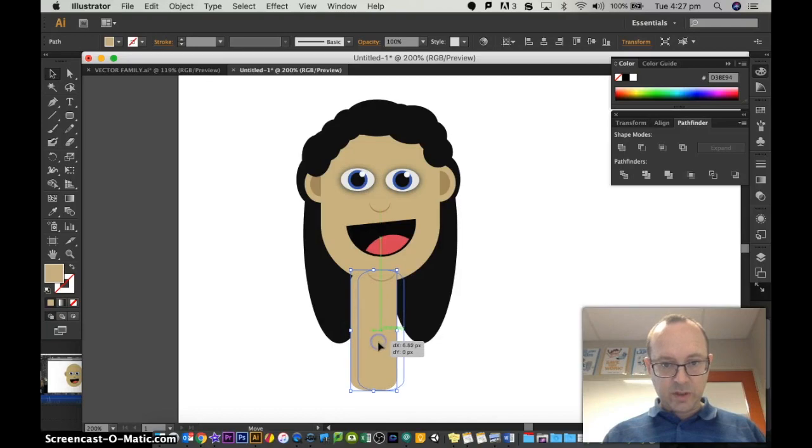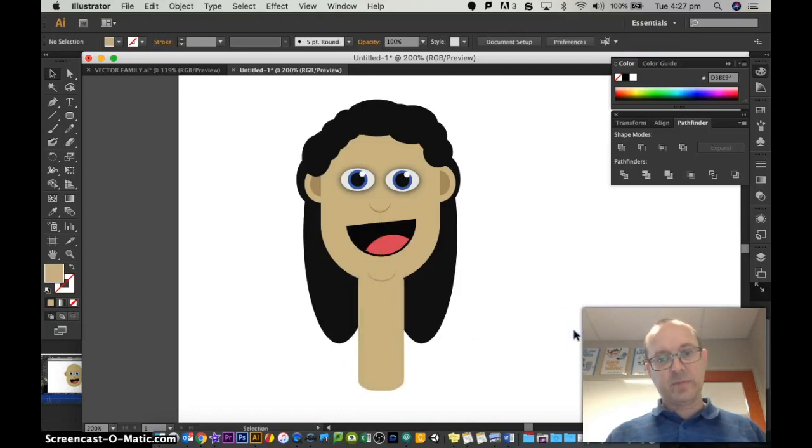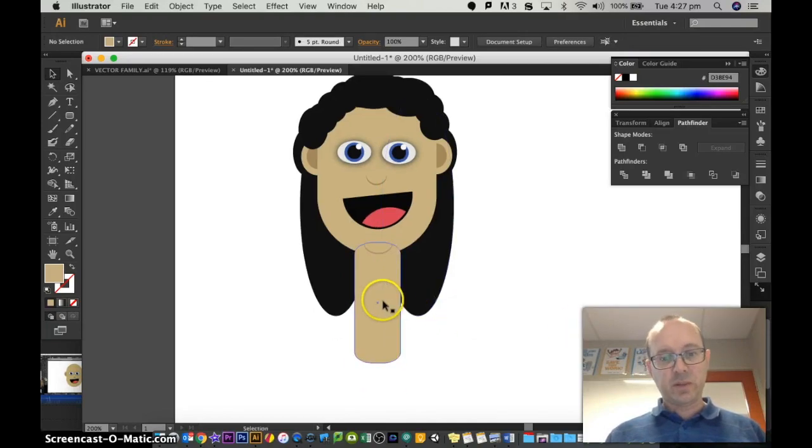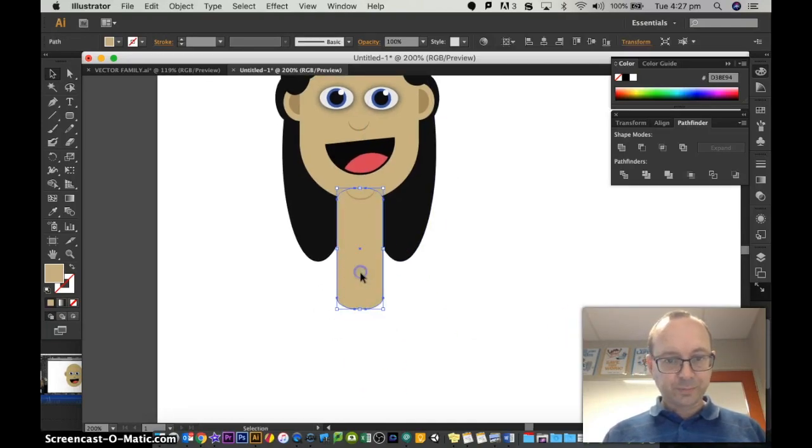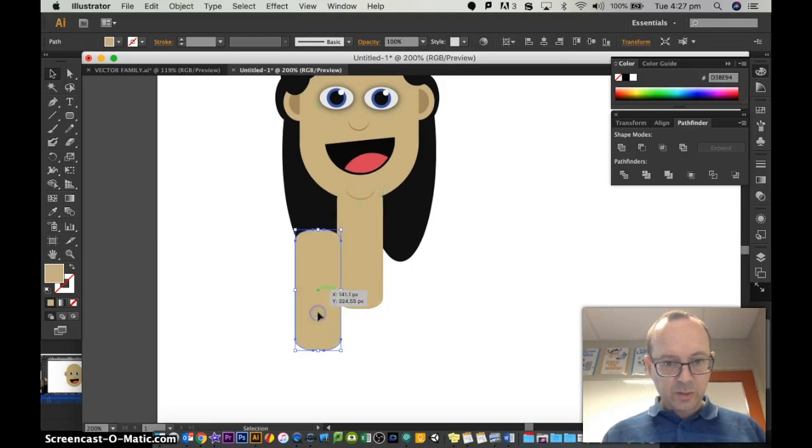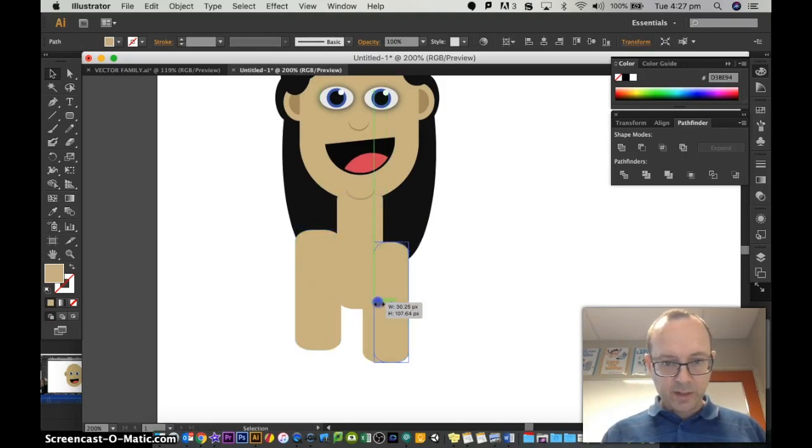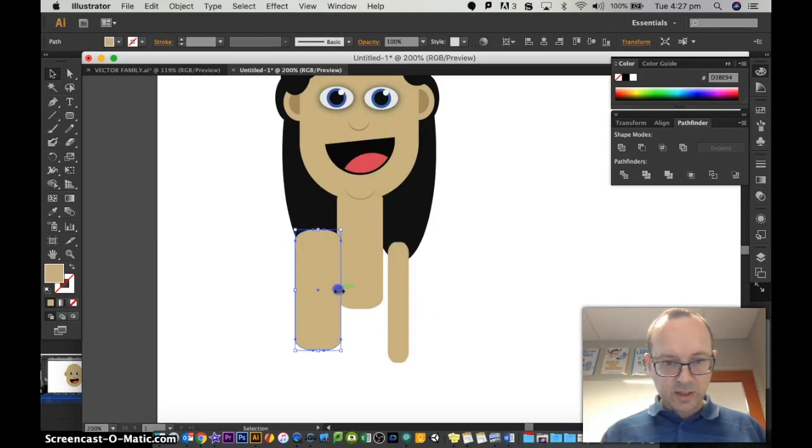There's lots of different ways you can do a body, but let's keep it really simple. Just use the alt and drag out all the different body parts. Resize them as you need to.